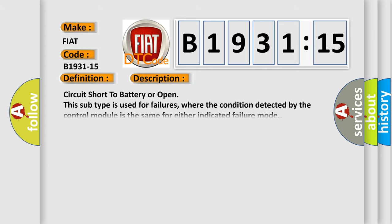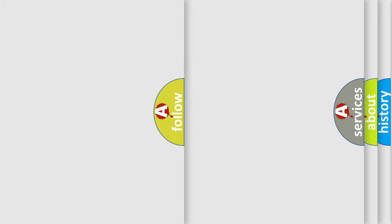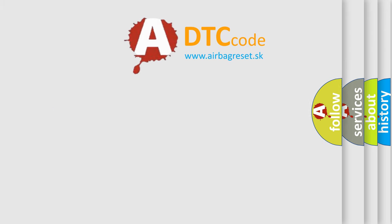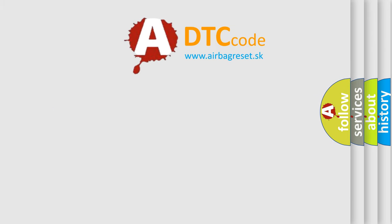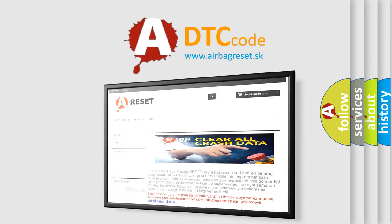The basic definition is PTC low power relay driving command output circuit short to battery or open. This subtype is used for failures where the condition detected by the control module is the same for either indicated failure mode. The airbag reset website aims to provide information in 52 languages.